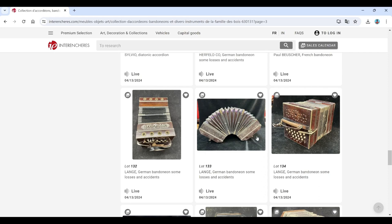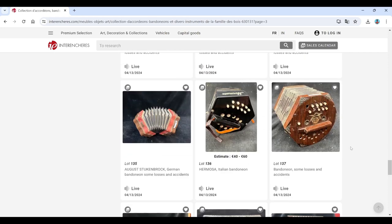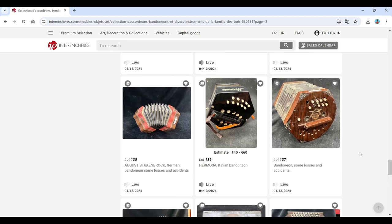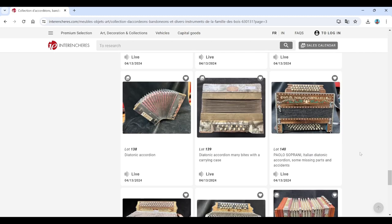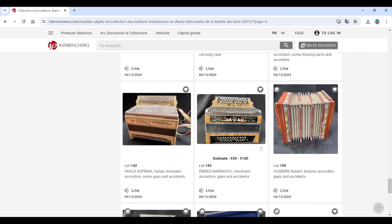Langer. Langer. Langer. And August Stuckenbrock. Hermosa. Another bandoneon there. Diatonic accordion. Paolo Soprani. Paolo Soprani.